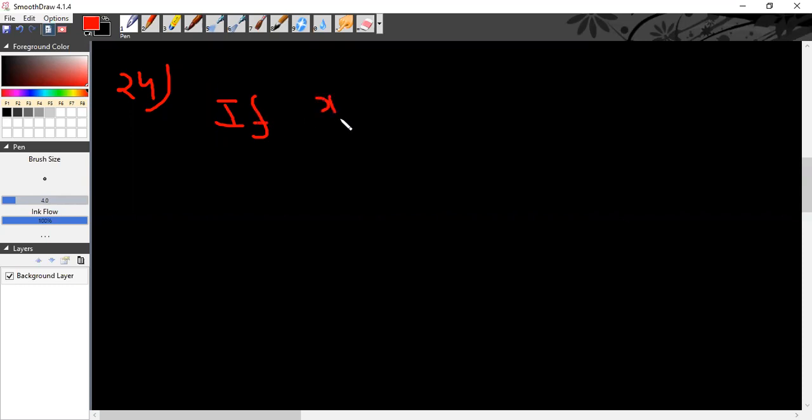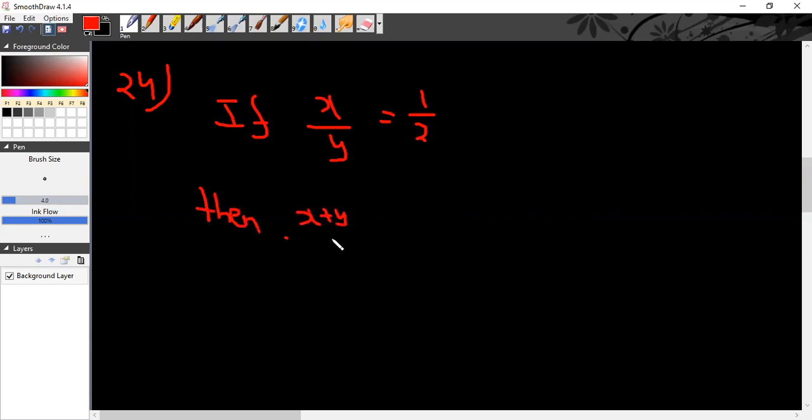The 24th problem: if x over y is equal to 1/2, then what is x plus y divided by x minus y?